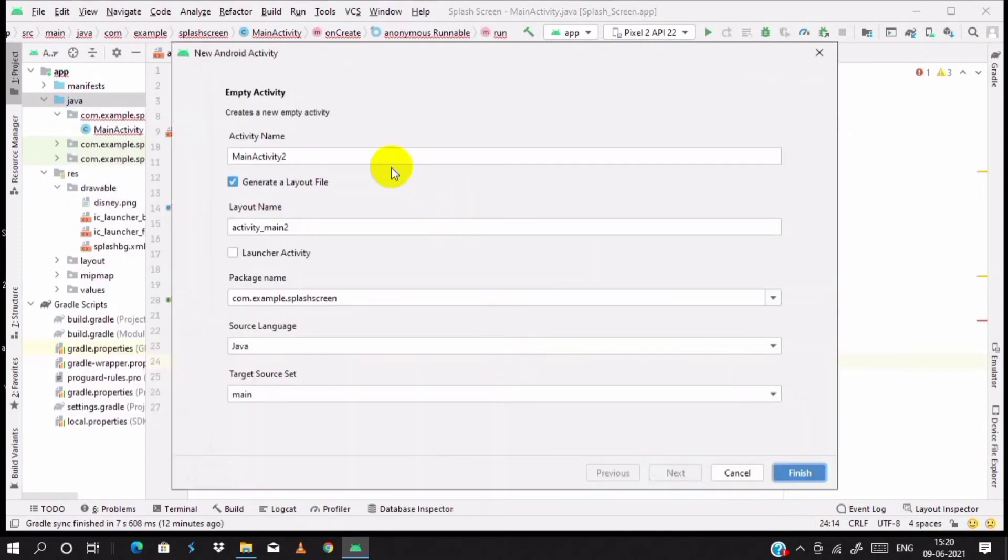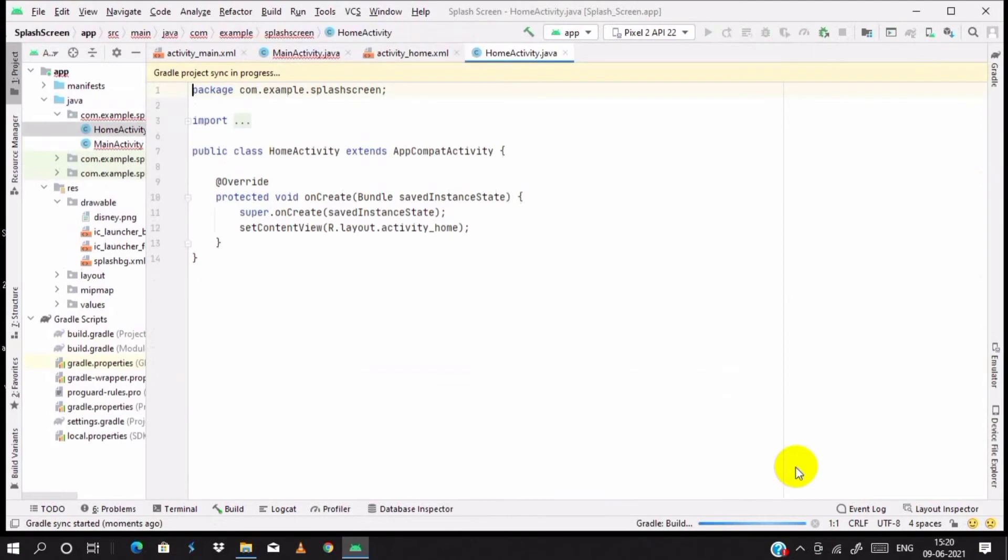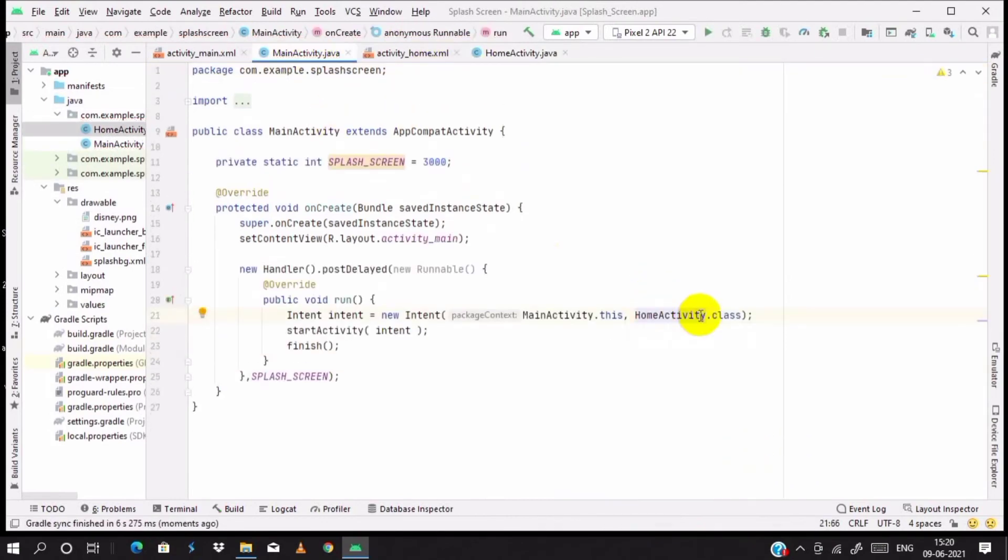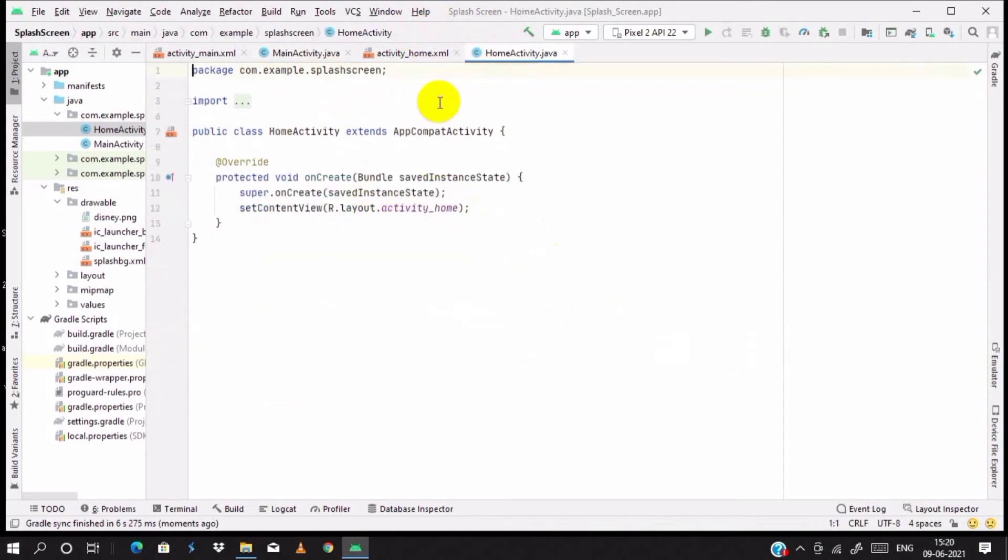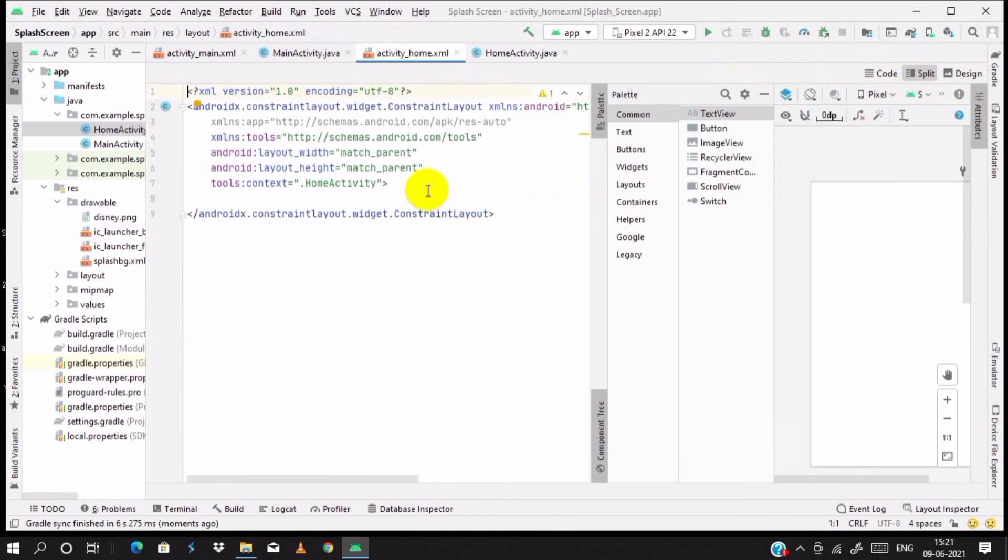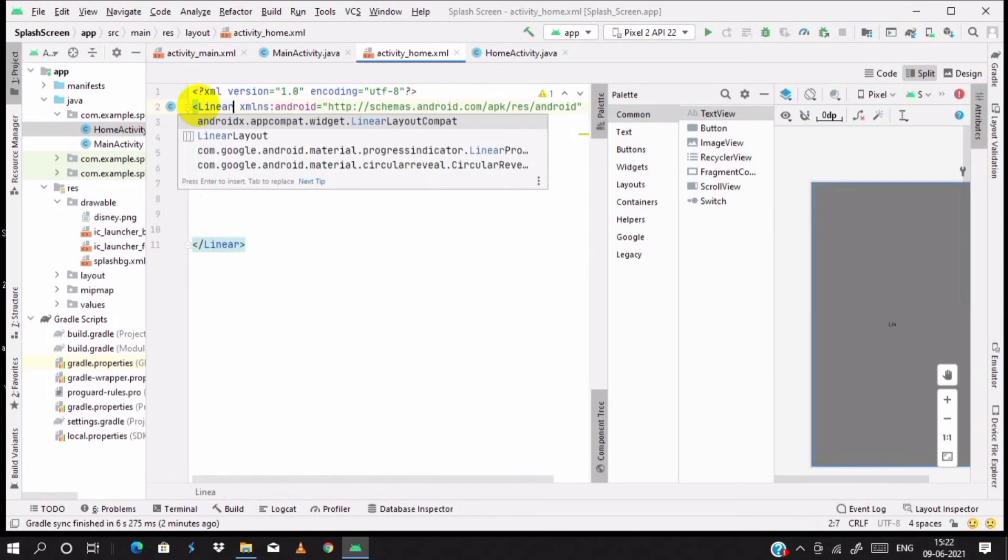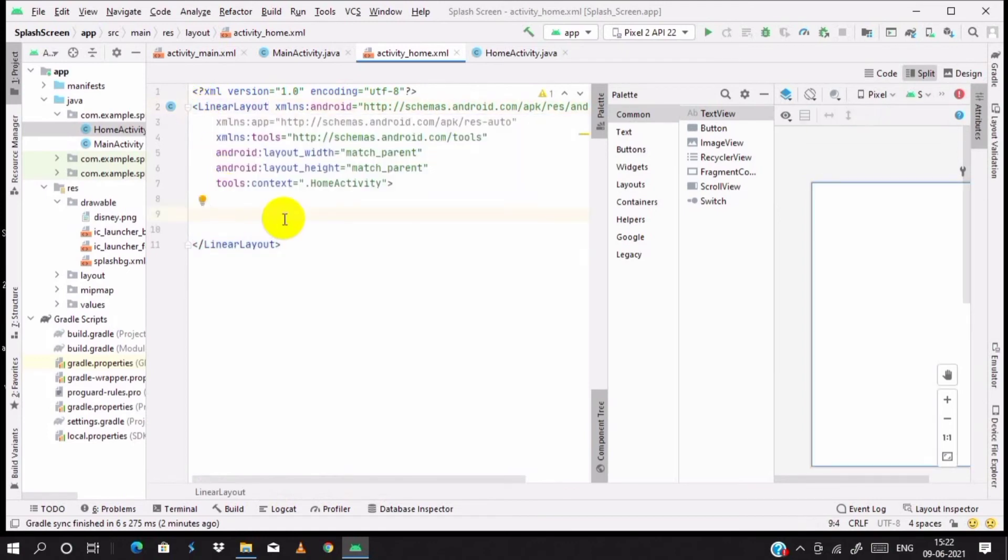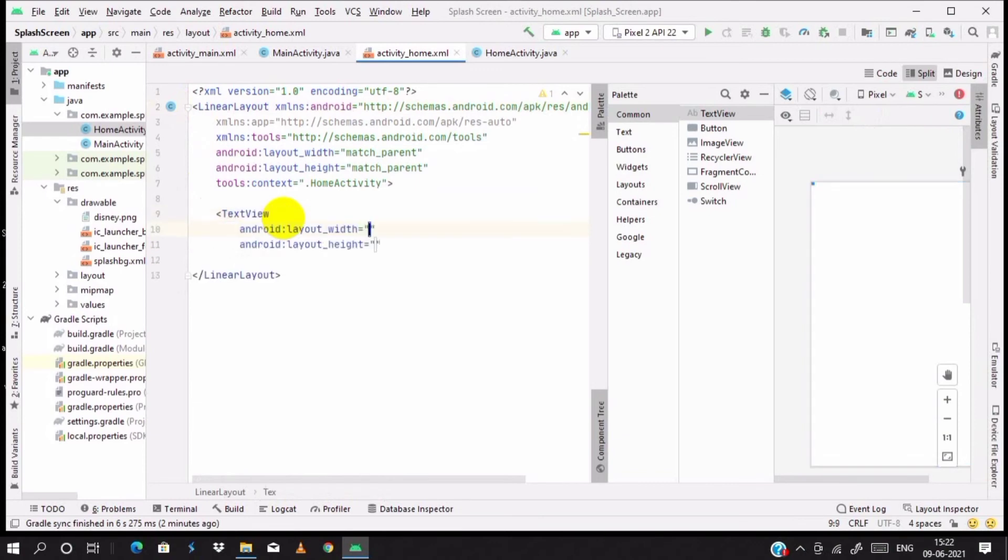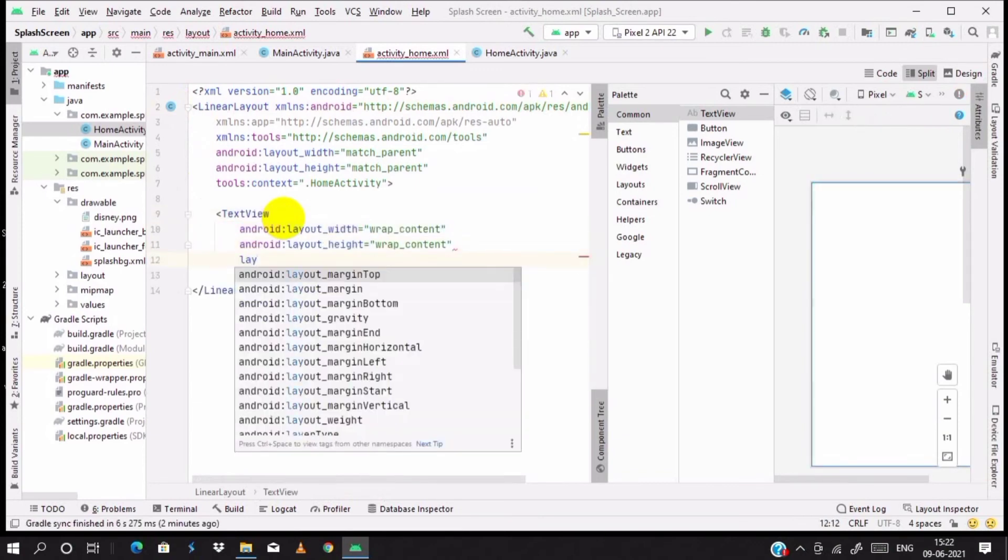Activity named as home activity and finish. MainActivity, the home activity, all right. Into the activity_home we need to design it. First of all, we change the constraint layout to linear layout and add a text view with wrap content for width and height.